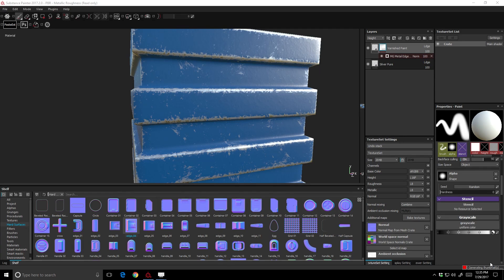Hello everyone, Steve White here for Pixel Fondue. So a few days ago, Allegorithmic released a new version of Substance Painter — it's version 2017.2 — and there's a great new feature in there called Anchor Points.